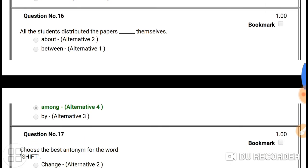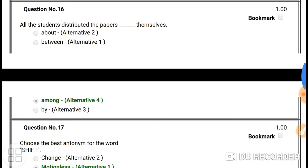Question number sixteen: 'All the students distributed the papers among themselves.' Here the answer is 'among themselves' — when sharing among a group, we use 'among themselves'.